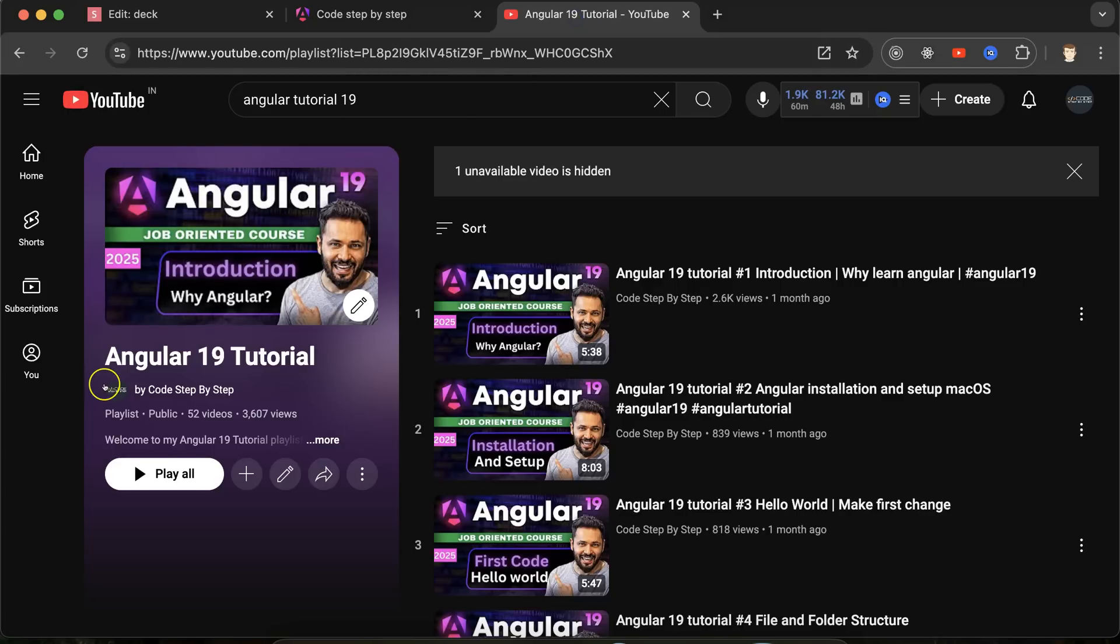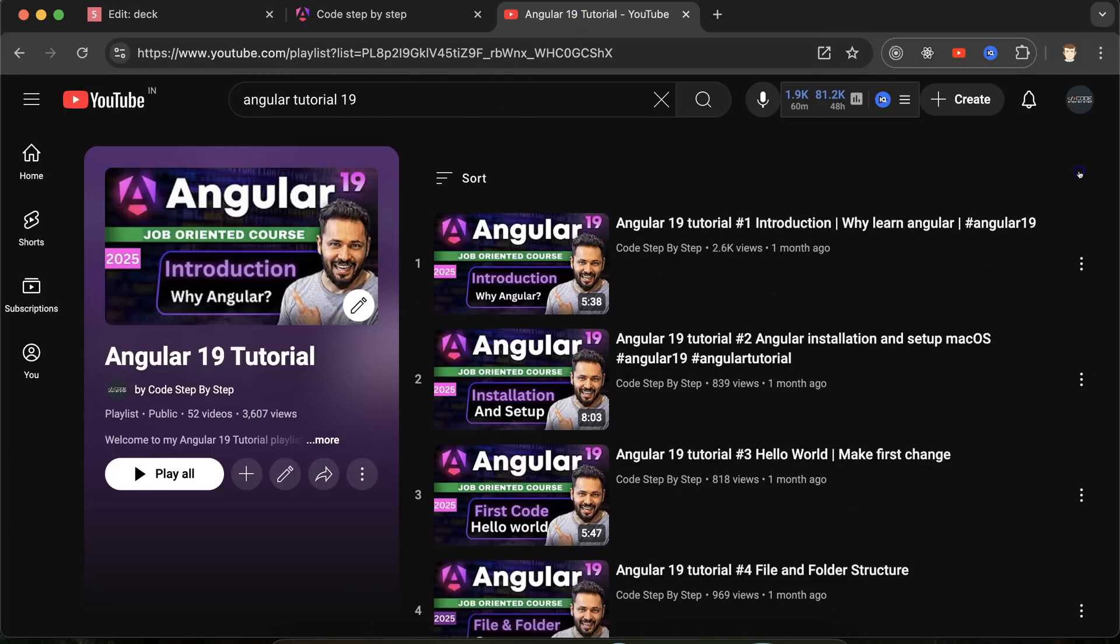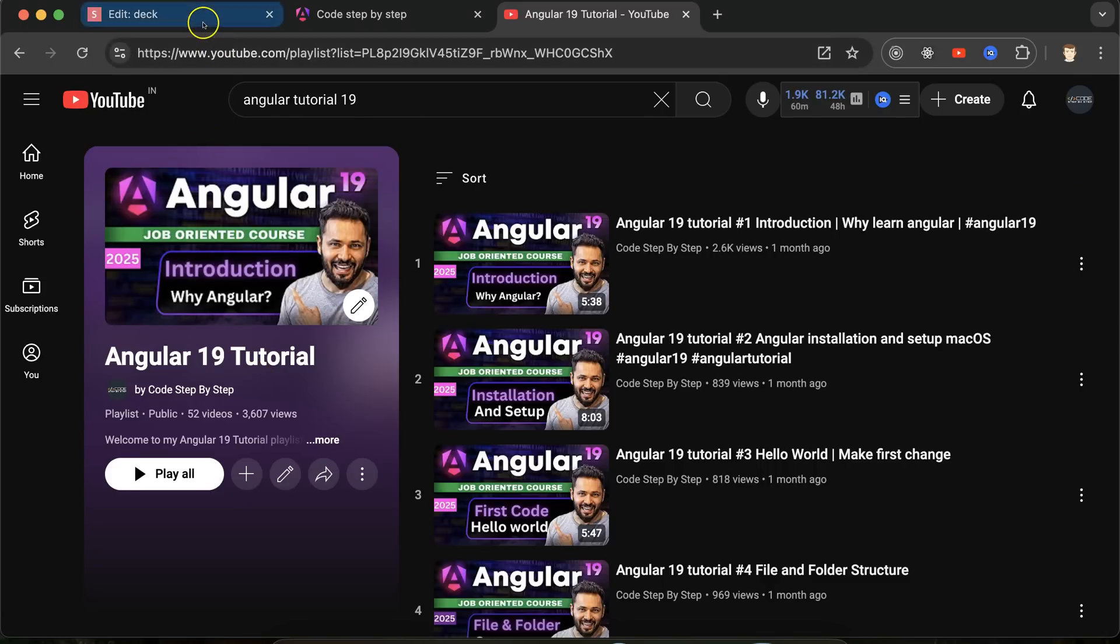This is Angular 19 playlist that will definitely help you out for Angular job, project and interviews. You can access this playlist from description box of this part.